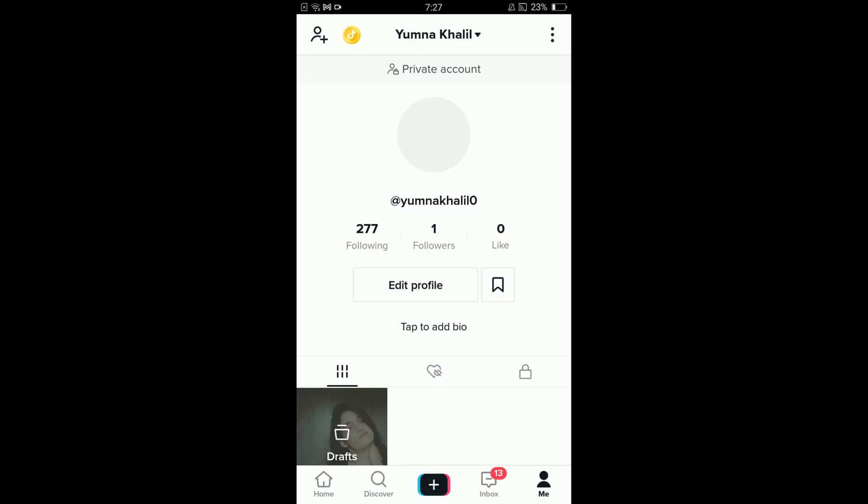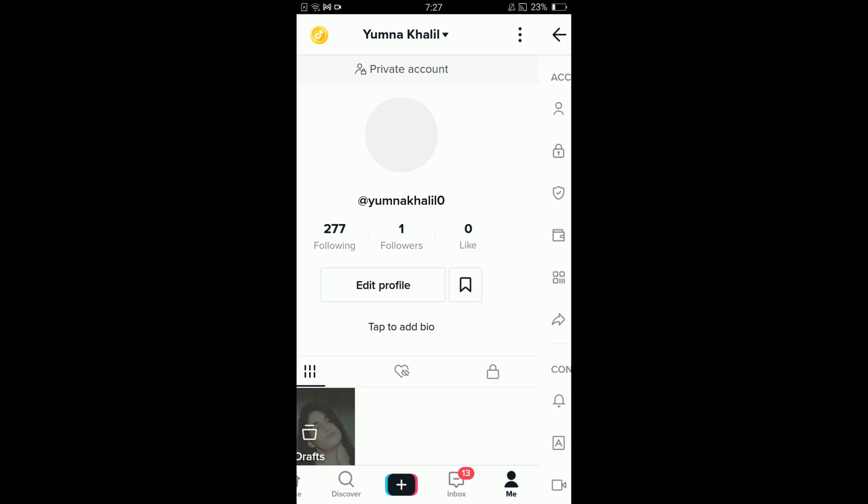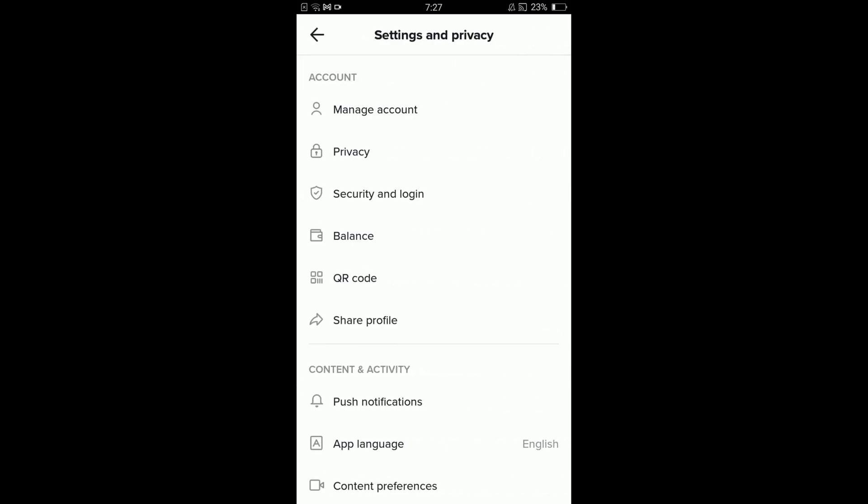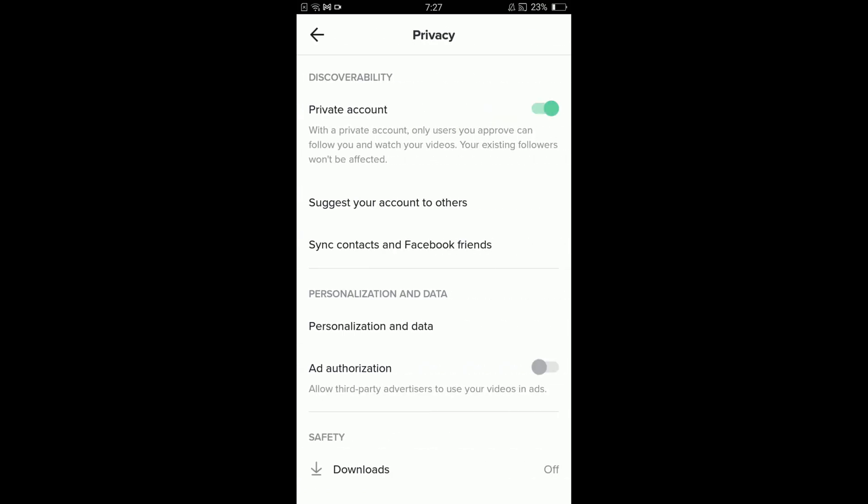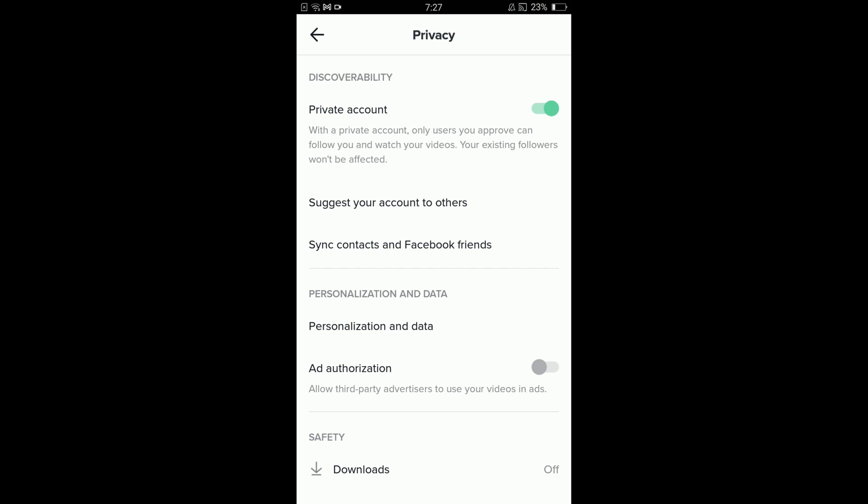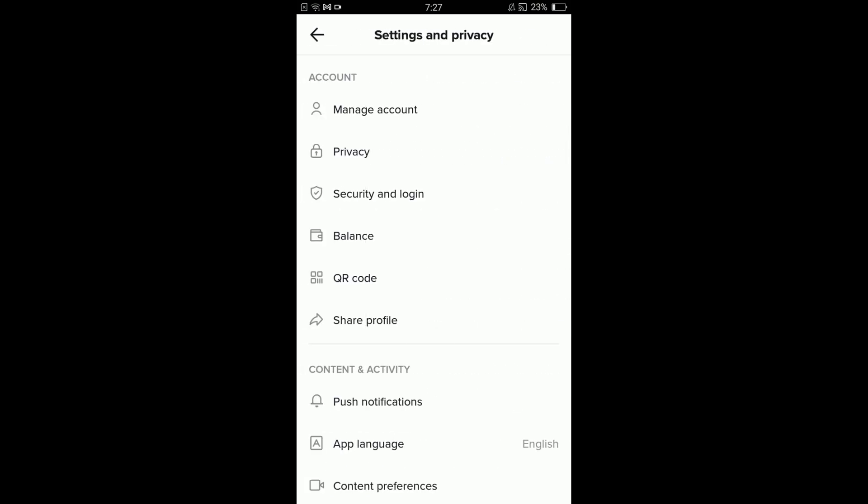This will open your main profile. Tap on these three dots located on the top right corner. This will open settings and privacy of your TikTok account. After that, tap on privacy option under the account.